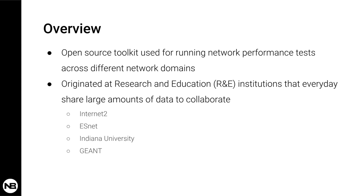The four original institutions are listed here like Internet2, ESNet, Indiana University, and GEANT. But since then, more institutions started working and collaborating on PerfSonar. So it's definitely a project worth taking into consideration.